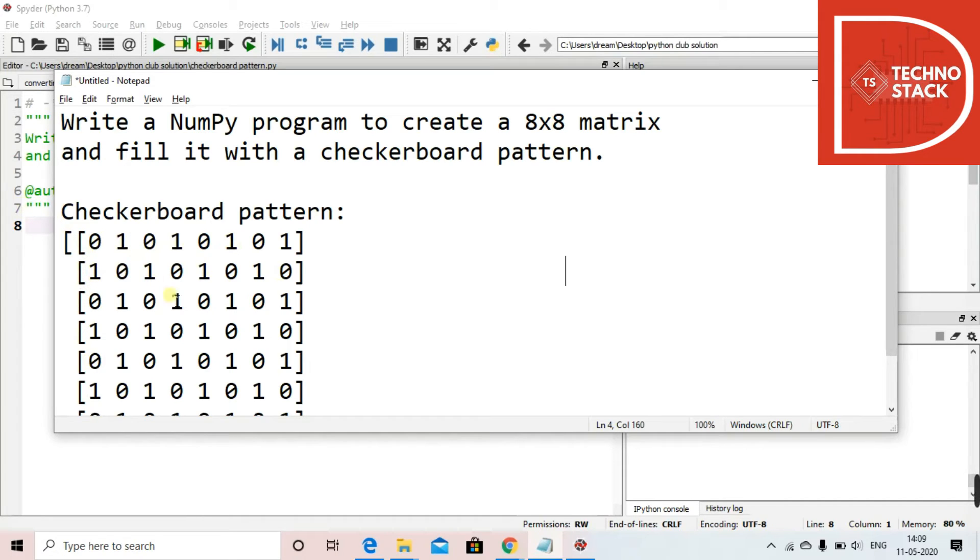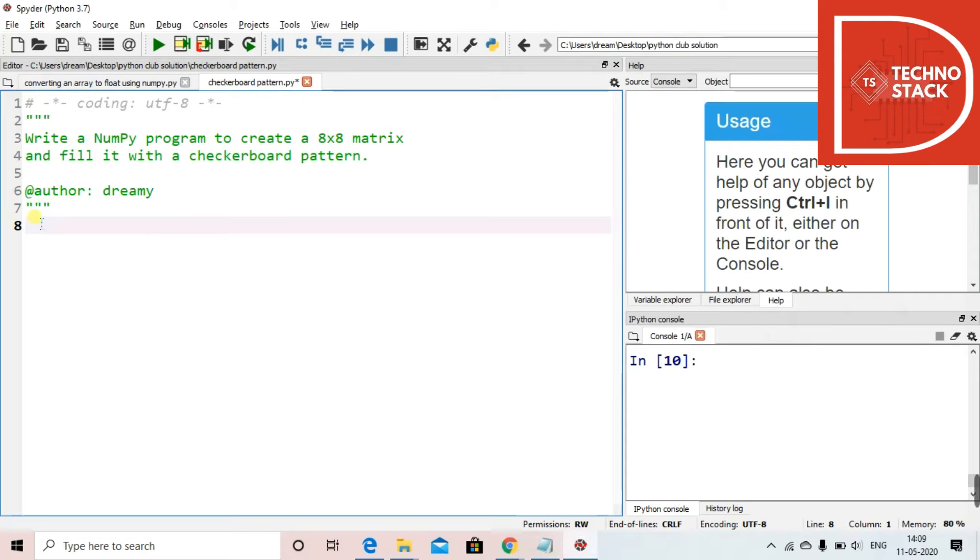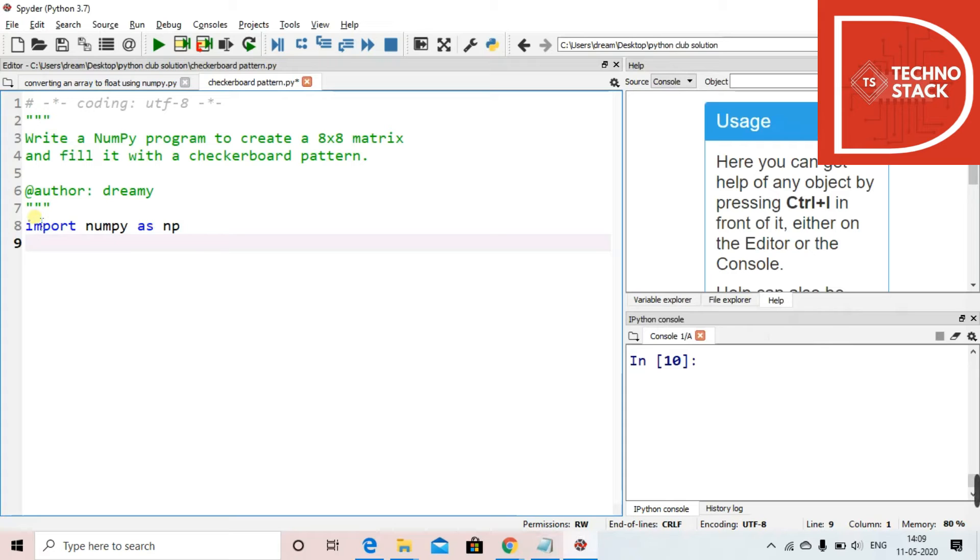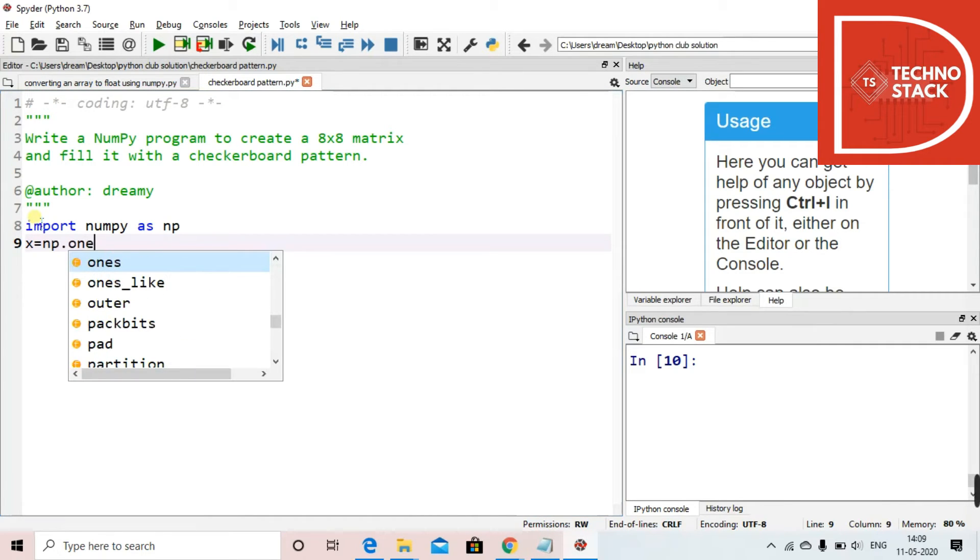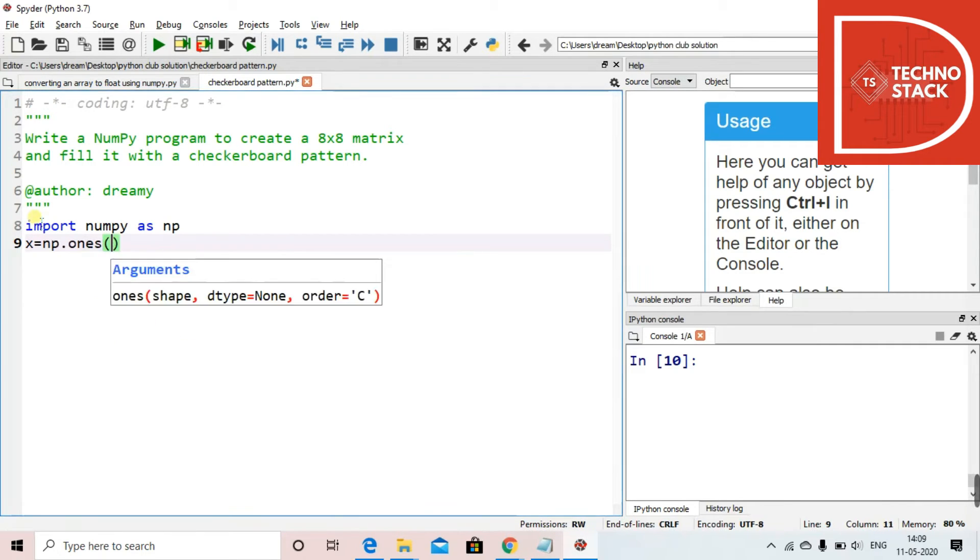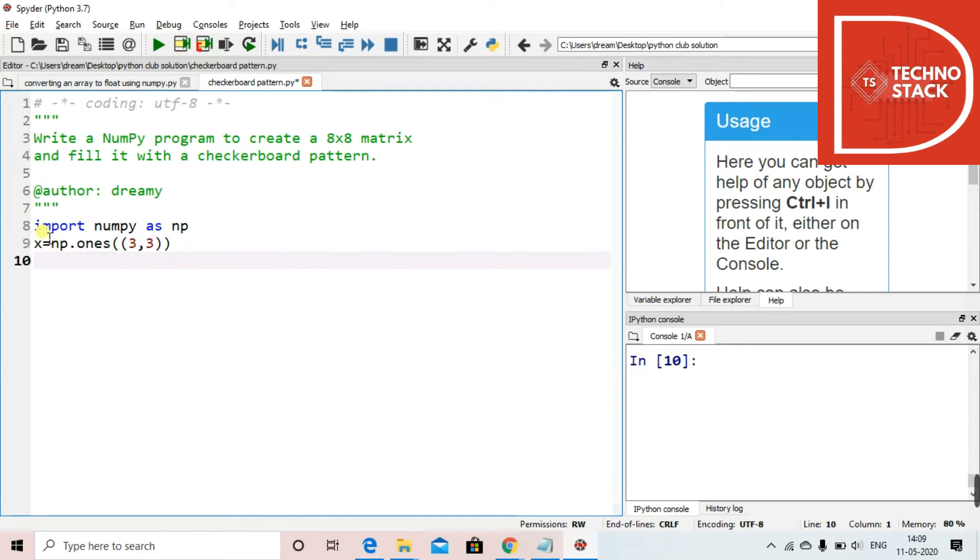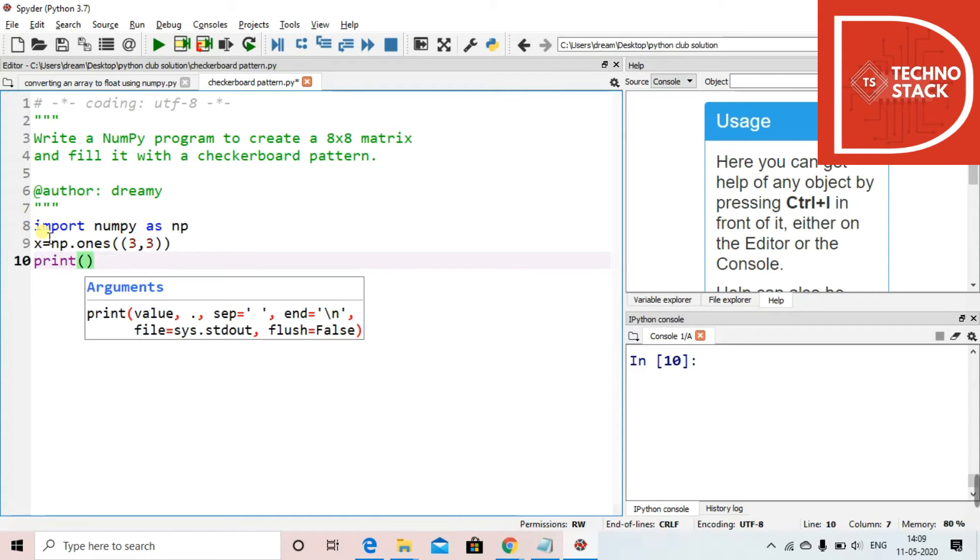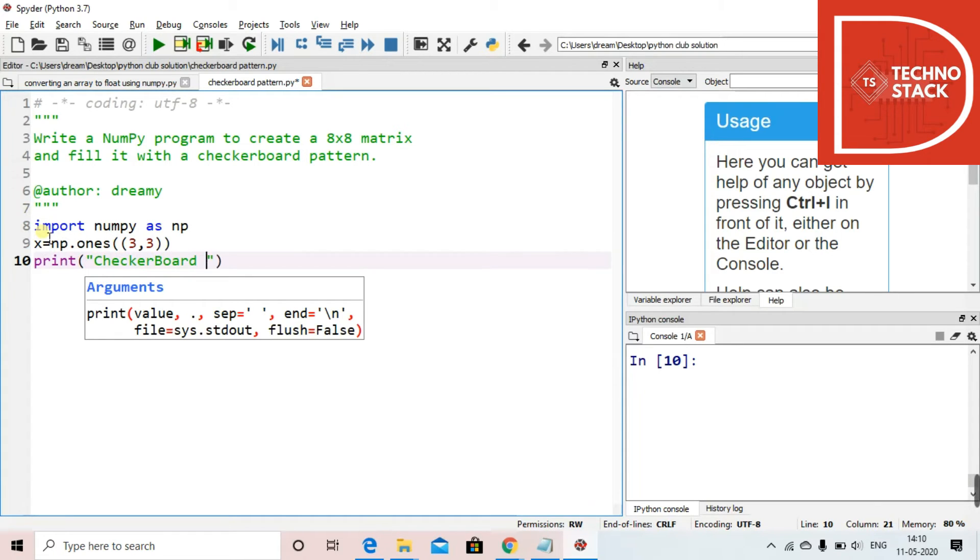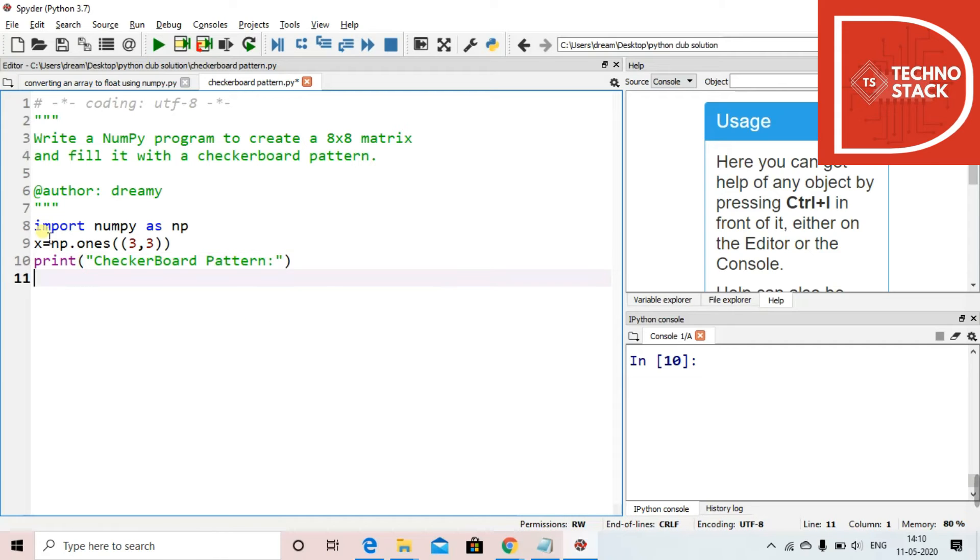For that, first we'll import the NumPy library. Now what we'll do is take a variable x, and in the same variable x we take np.zeros. Zeros is a function.